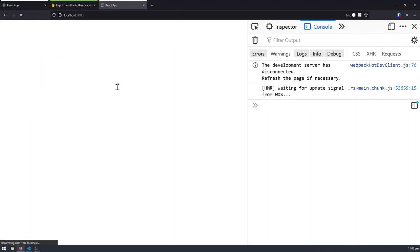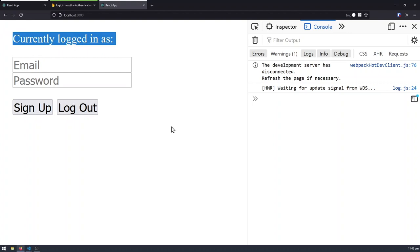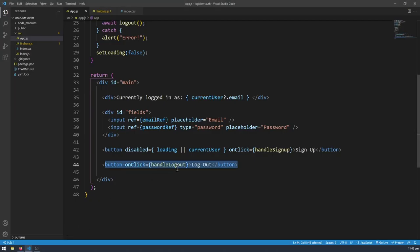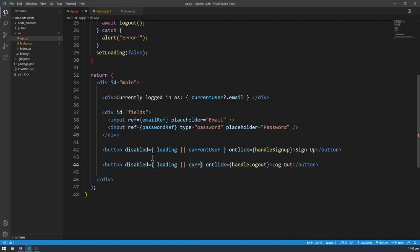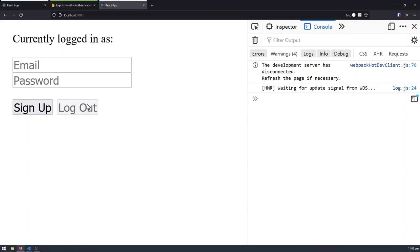Right now this logout button should be fully functioning. Let's go back to our browser — we're logged in as test.gmail.com. I can log out, and then we're now logged out. But if we're already logged out and try to logout again it's just going to be weird. So I can give it a disabled equals loading or not currentUser — because if currentUser is null then I want to disable the logout button. So it's going to be the inverse of the signup button: if the signup button is disabled the logout button shouldn't be disabled, and vice versa.